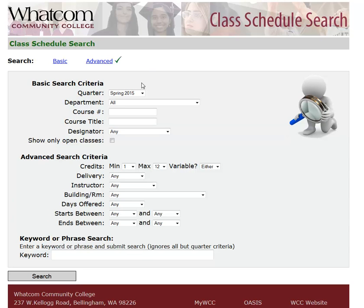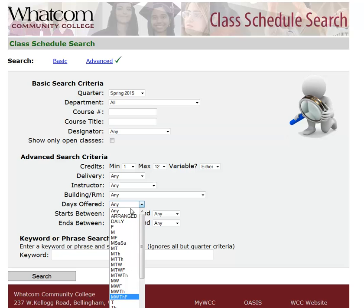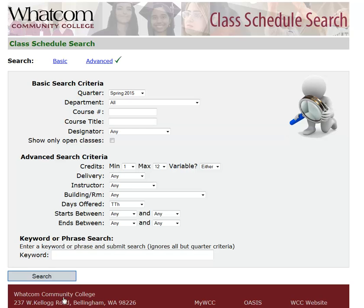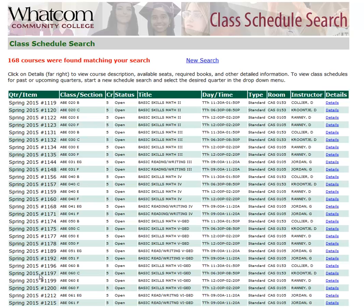It's possible to select courses by the person teaching them if there's an instructor that you are especially fond of. You can also choose courses by the days and times that they meet if your schedule only allows you to come to campus at certain times. For example, if you're only available on Tuesdays and Thursdays to take courses, open the Days Offered menu, choose Tuesday and Thursday, click Search, and you can see that all of the days and times are Tuesday and Thursday days and times.